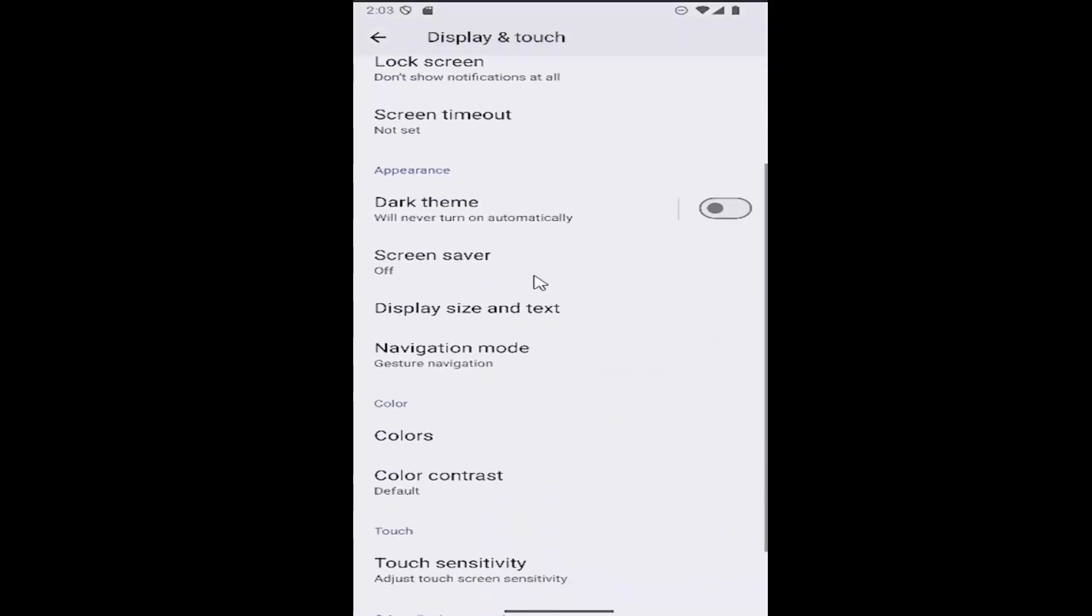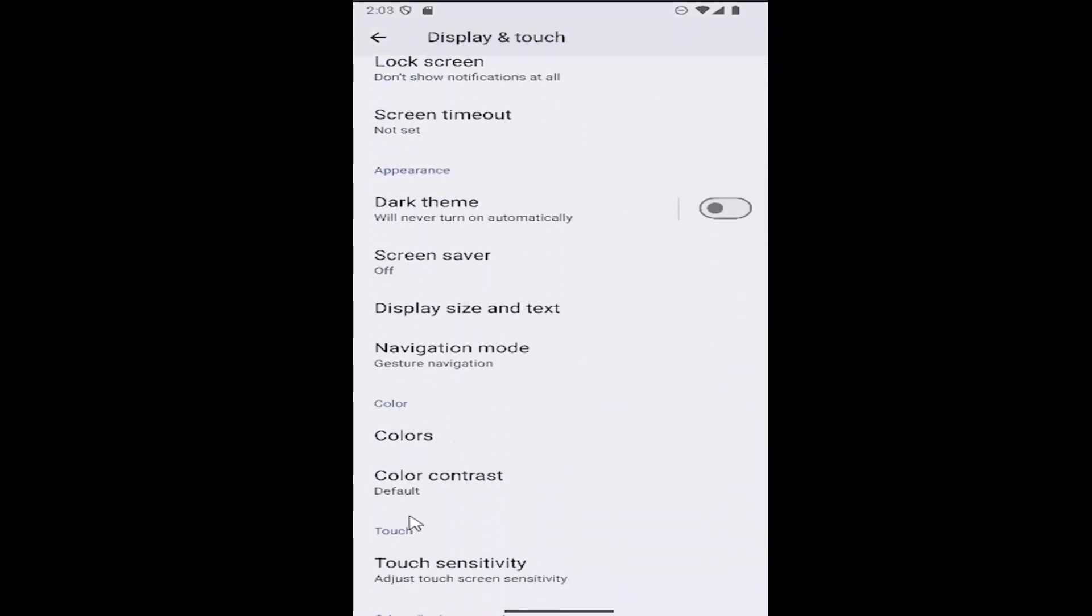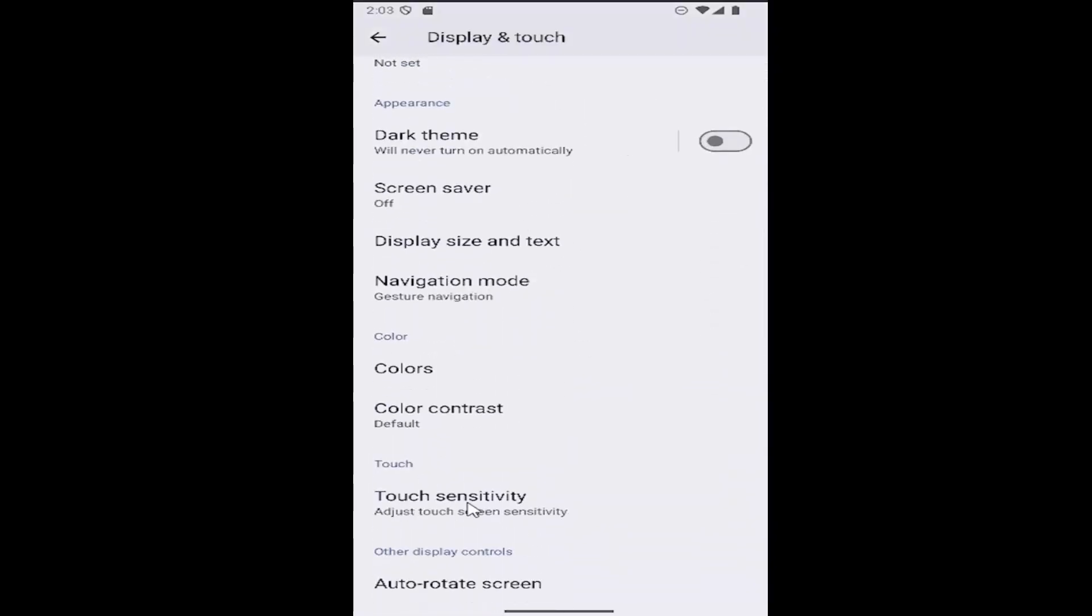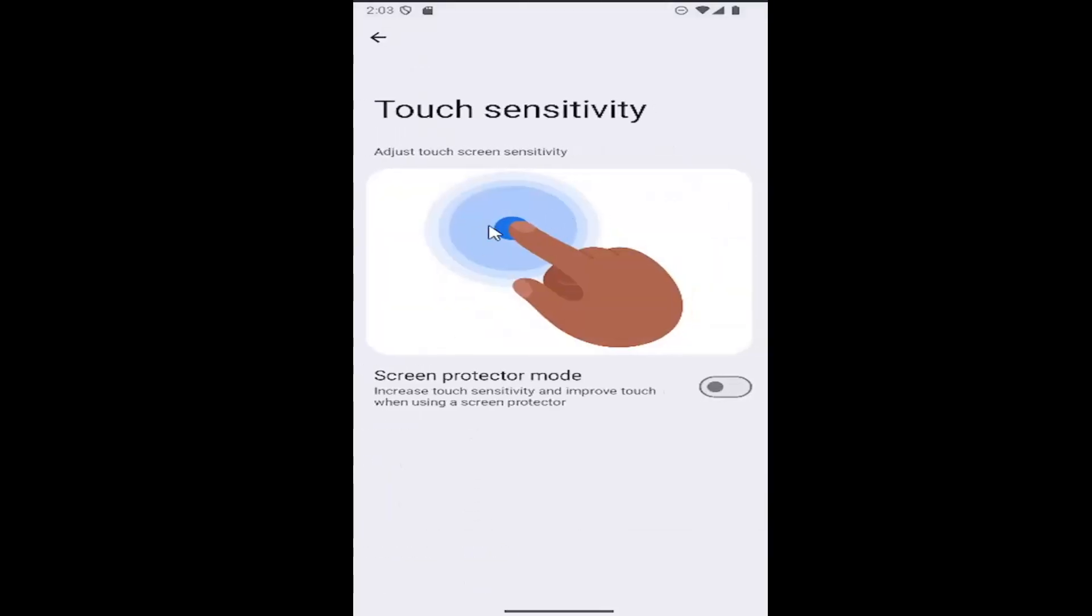Then scroll down again underneath touch, select the touch sensitivity, adjust touch screen sensitivity button, and then you can go ahead and change those settings by selecting this icon here to adjust the touch sensitivity for your screen.